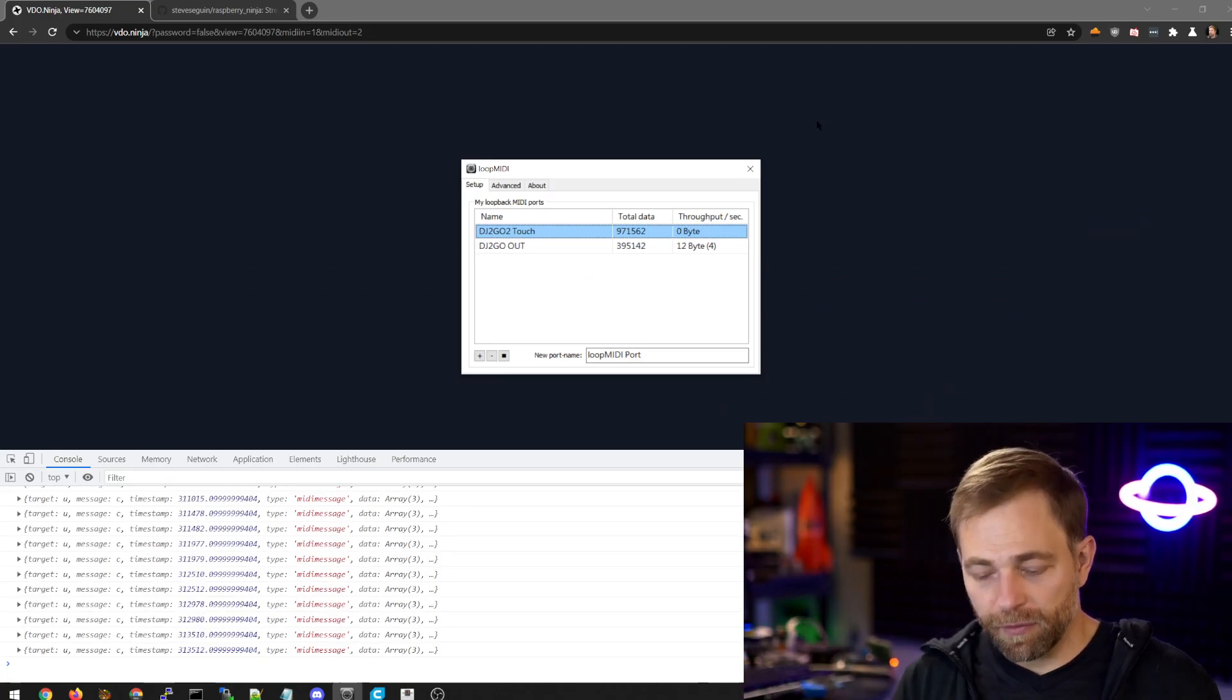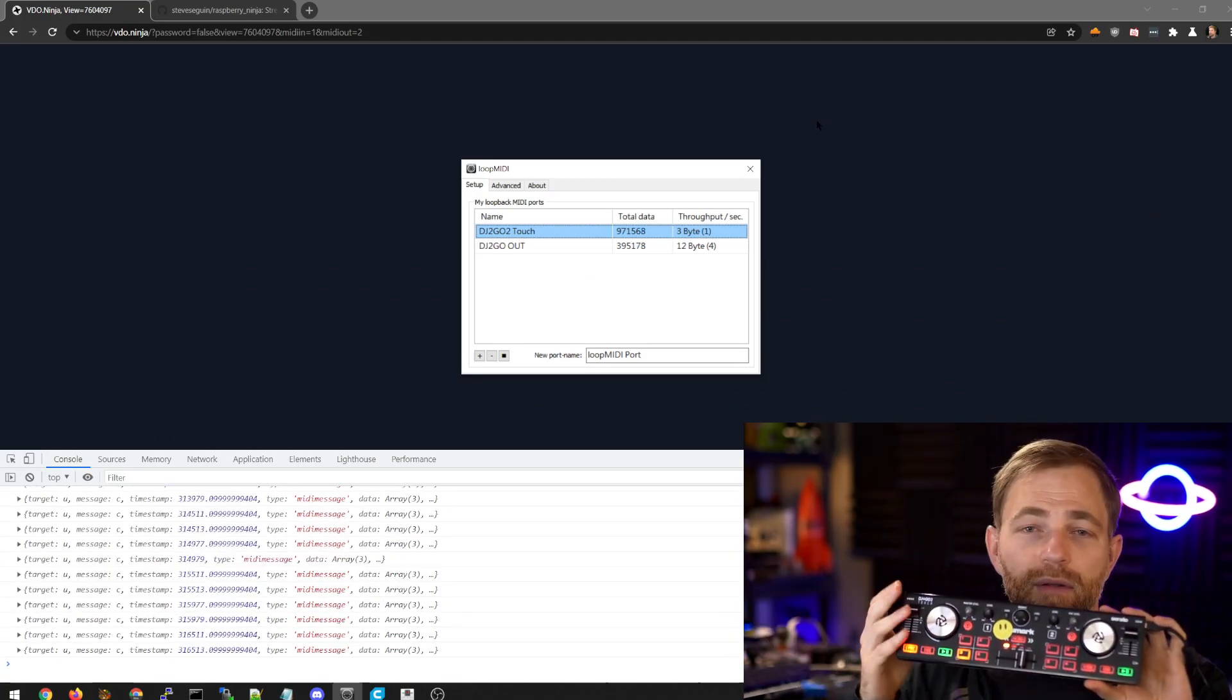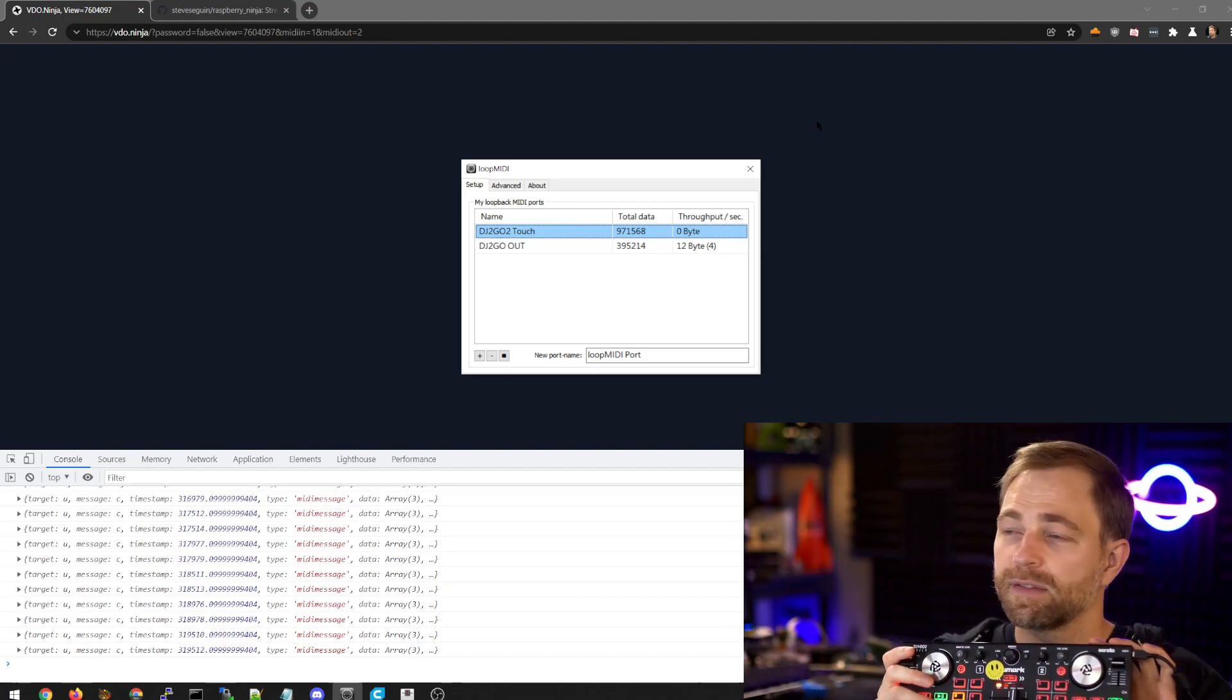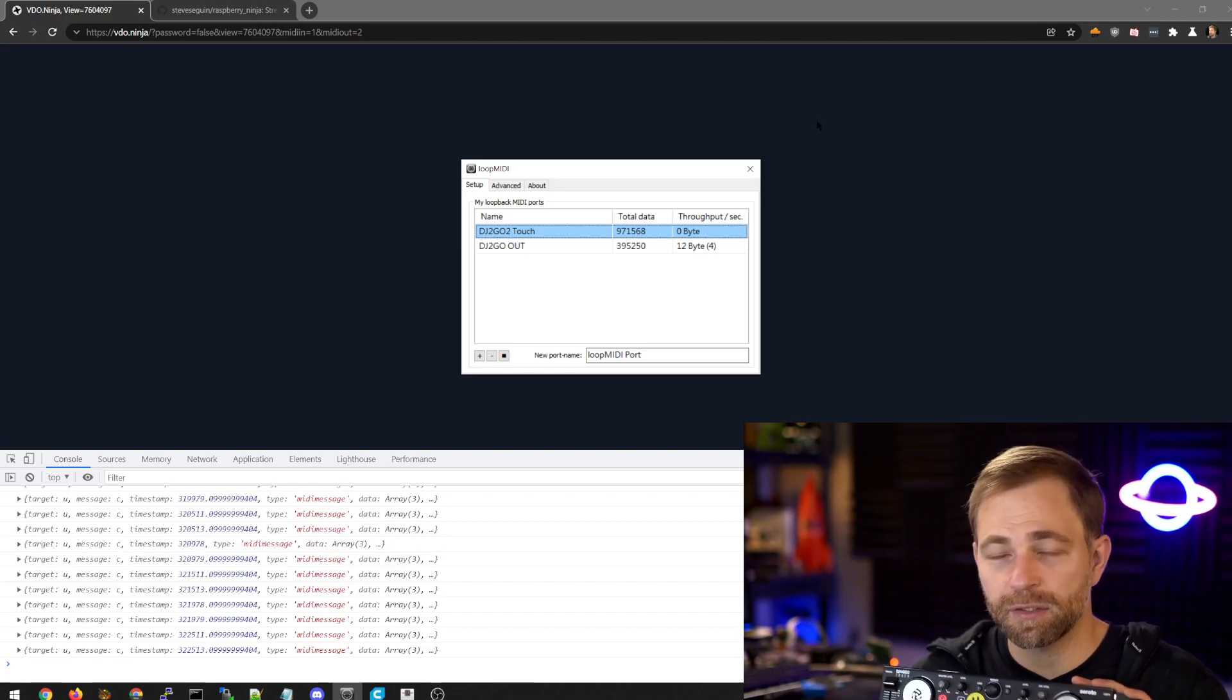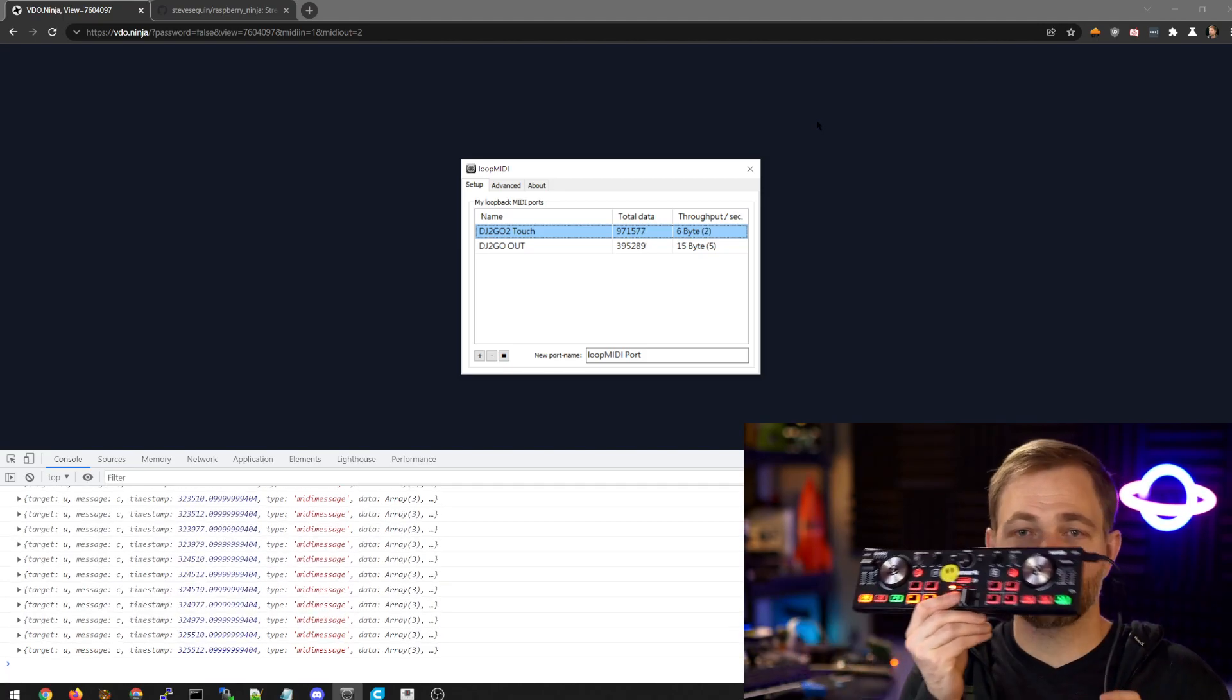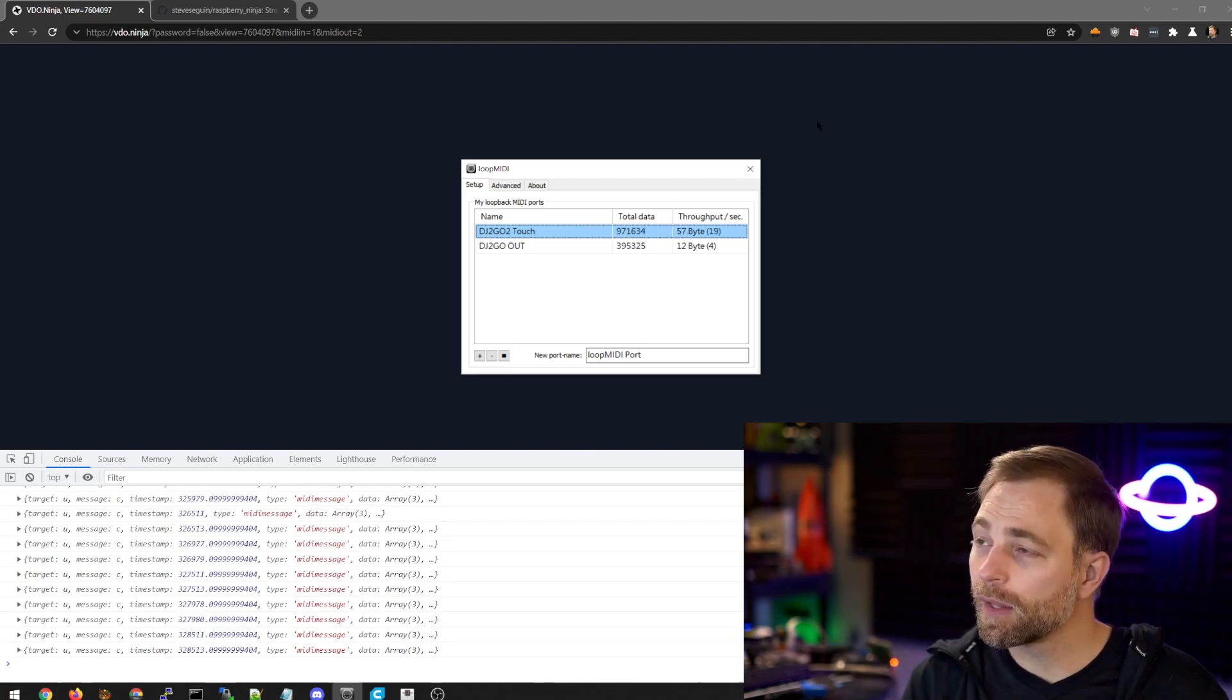Now if you want to have the lights on your DJ controller blink, the opposite happens, you know, sends it to the loopback, sends it to the webpage, sends it to the Raspberry Ninja, and then the Raspberry Ninja via the Pi sends it to the controller to turn the lights on and off.